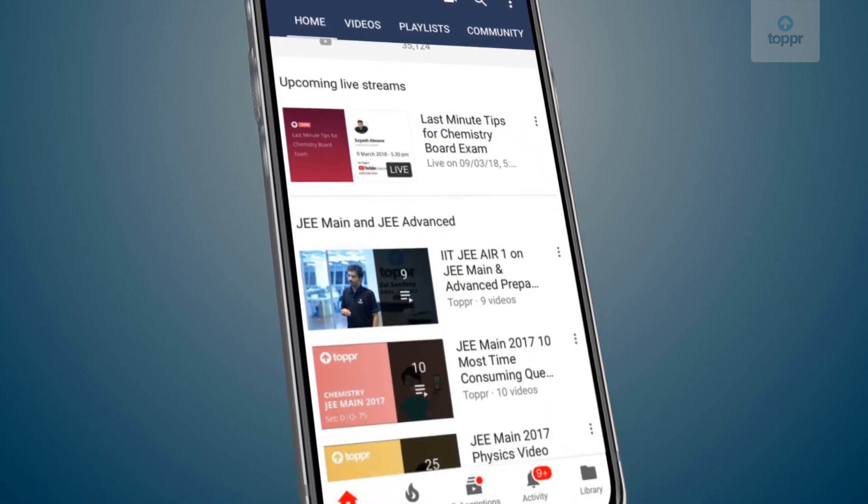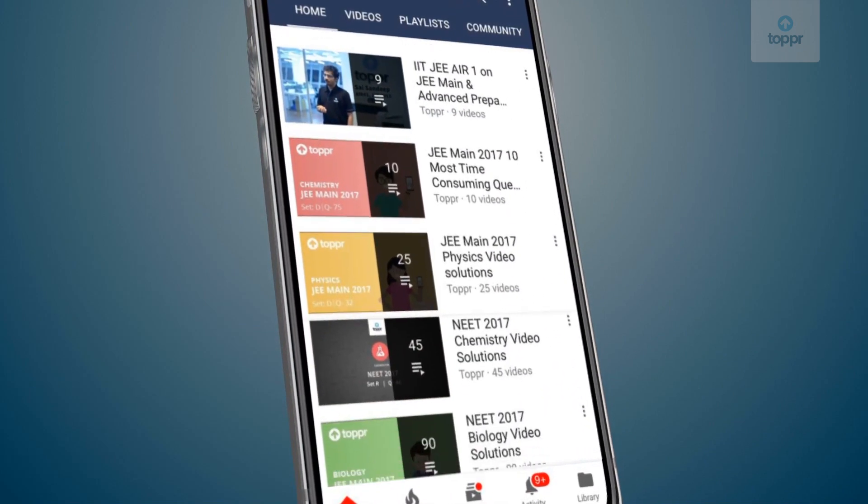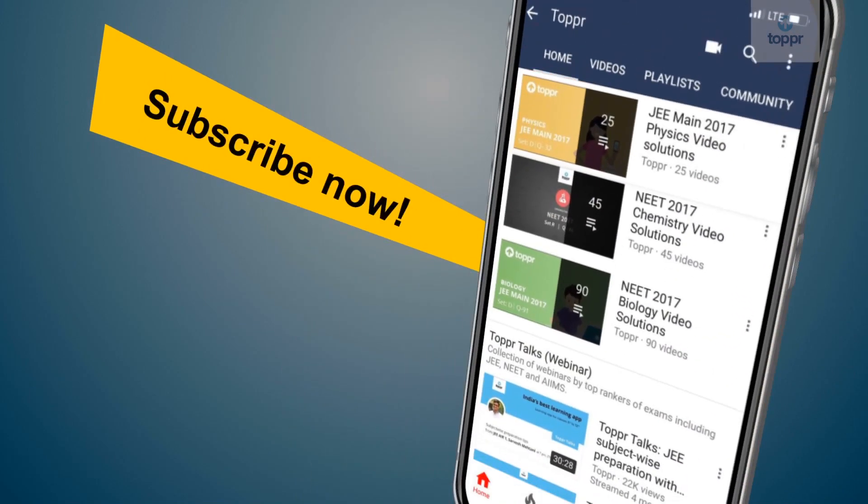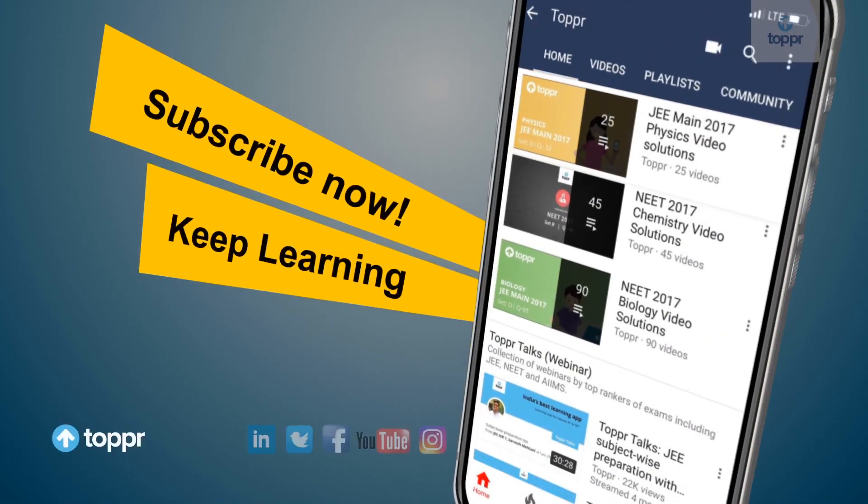Explore more about the topics you love with Topper. Subscribe now and keep learning.